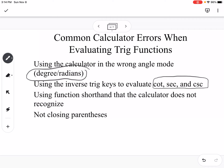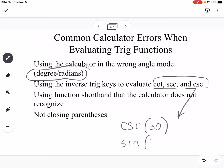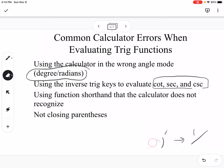To find cosecant, secant, or cotangent on the calculator, you find the corresponding base function first. For example, to find cosecant of 30, you would compute sine of 30 and then take 1 divided by that result. Other errors include using function shorthand the calculator doesn't recognize and not closing parentheses.